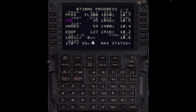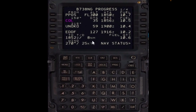The second thing we're going to do is make sure that we have enough fuel upon landing. We go to the progress page and look at the expected fuel at the destination, making sure it is above the final reserve plus the fuel for the destination alternate.